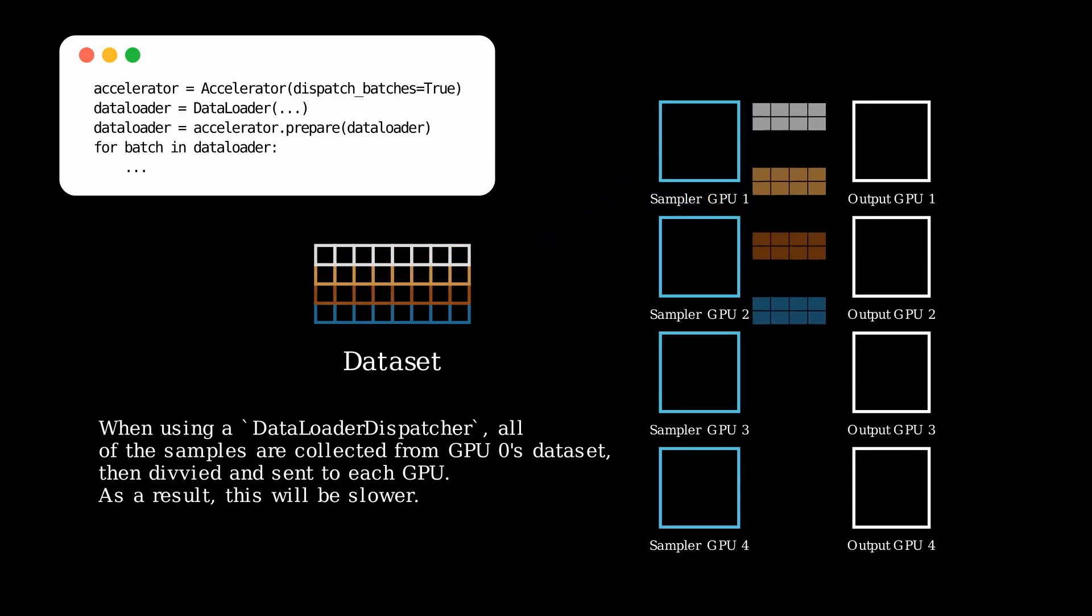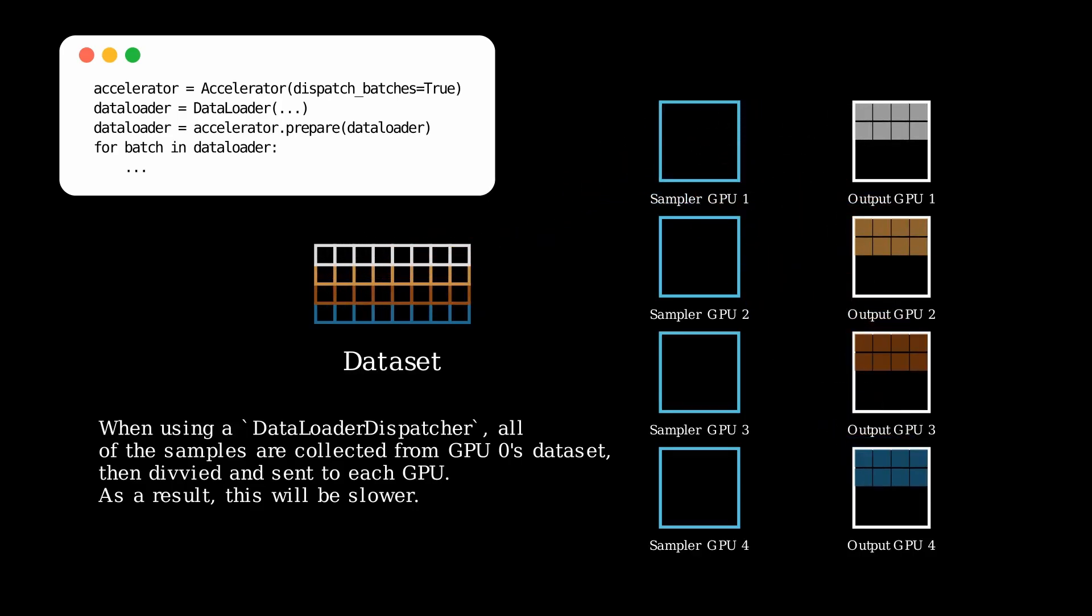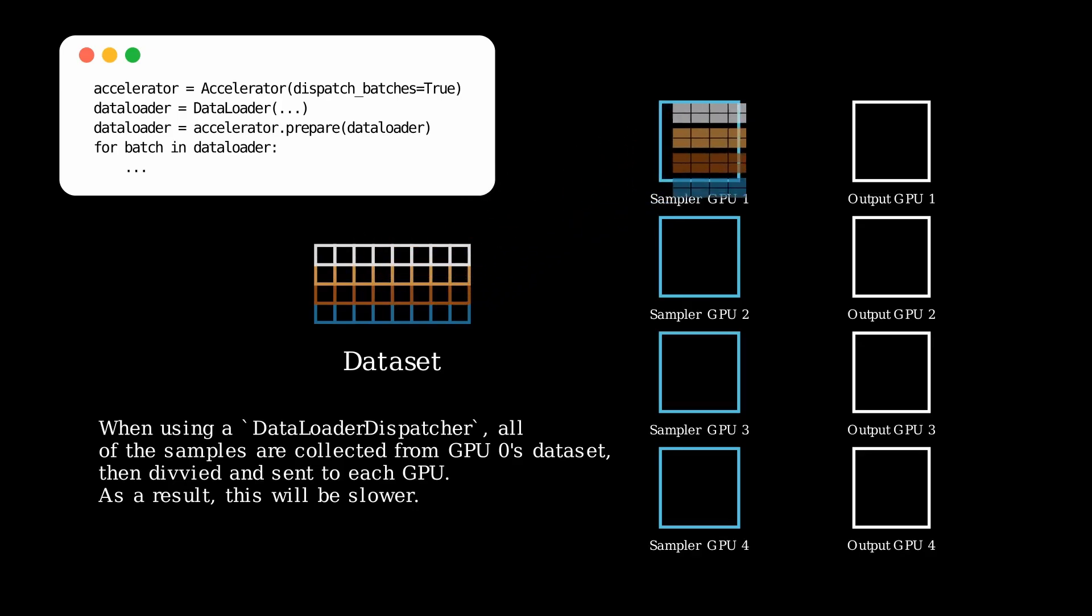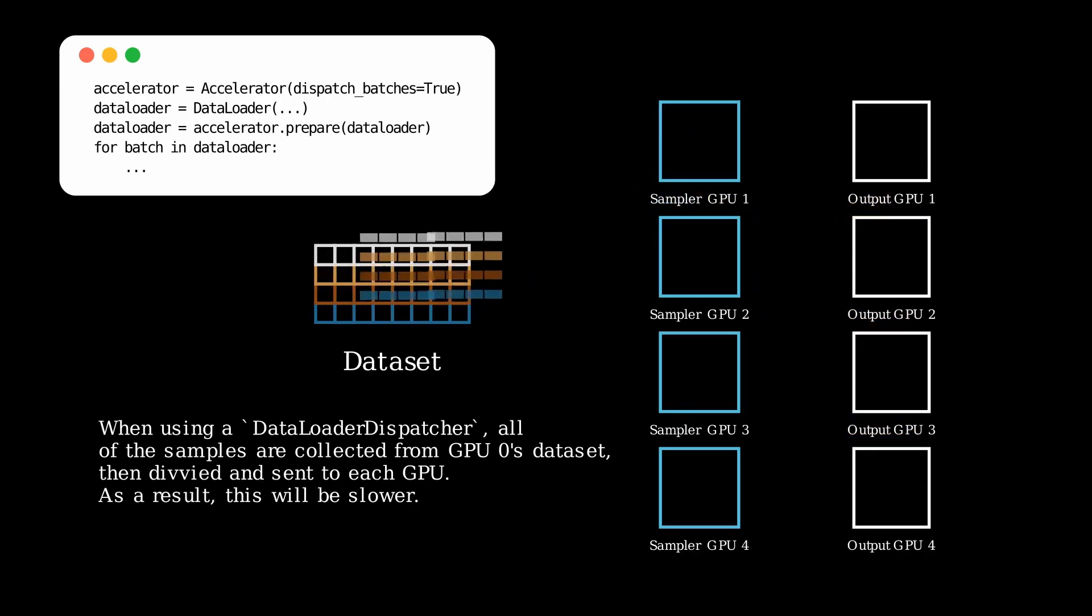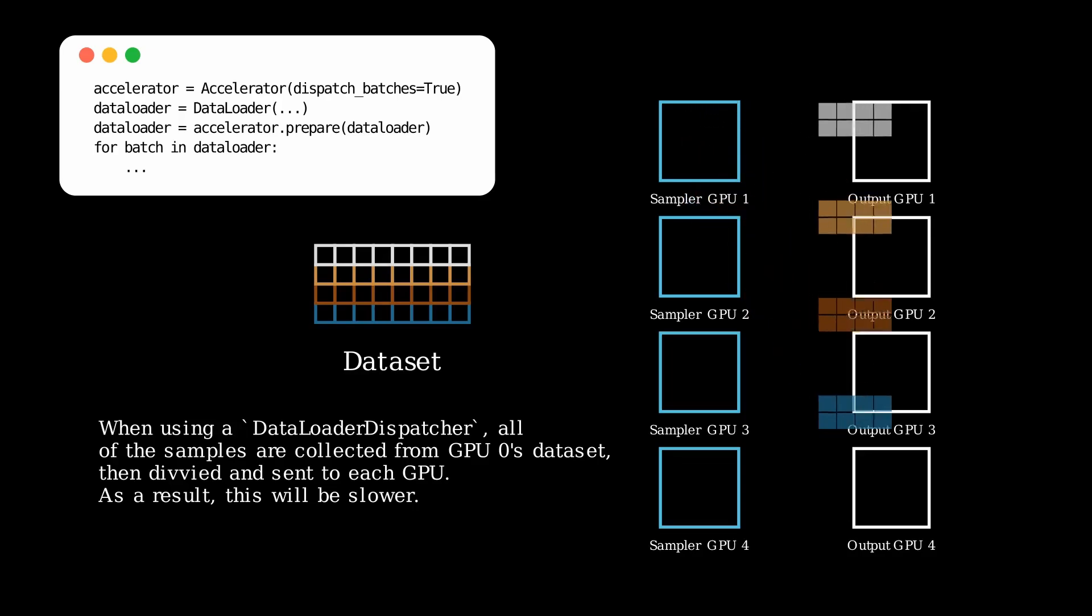Because of this, dispatching is generally slower and not recommended if possible, as it requires a synchronization between all of the GPUs when sending the data out.